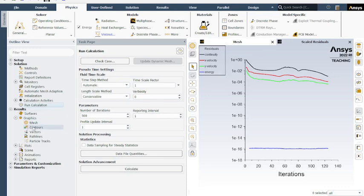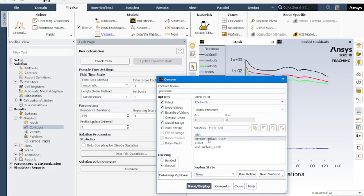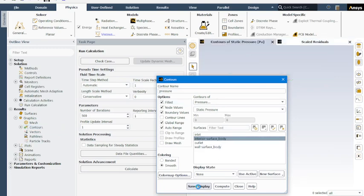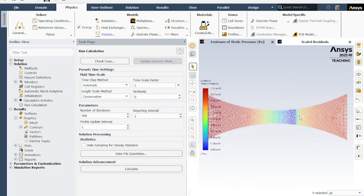Results, double clicking contours. Name this one pressure. Select interior surface body, make sure that is selected filled. Save and display. Look at the static pressure. As you can see right here is where the shock wave occurs.